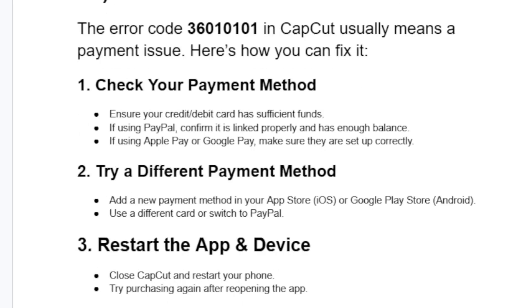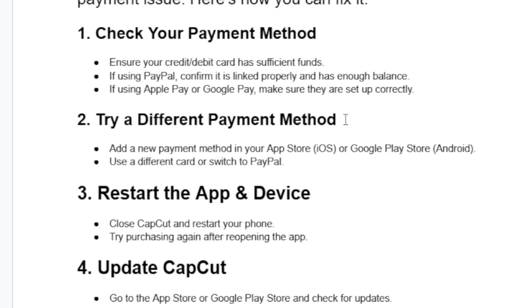Also try a different payment method. Add a new payment method in your App Store or Google Play Store on Android. Use a different card or switch to PayPal.